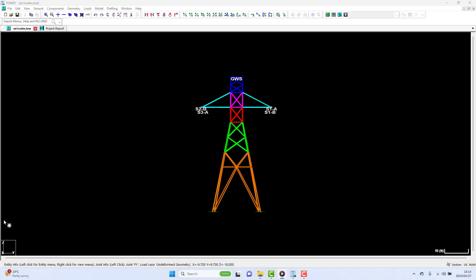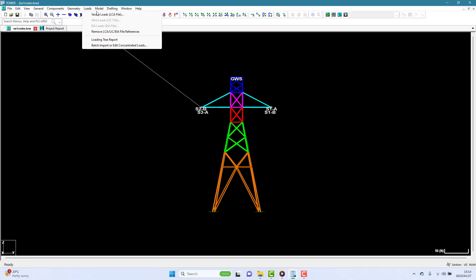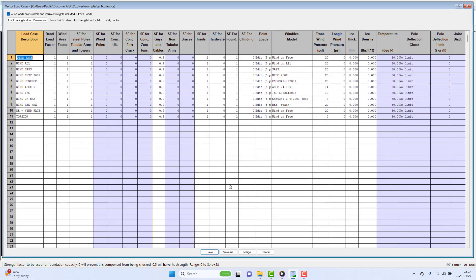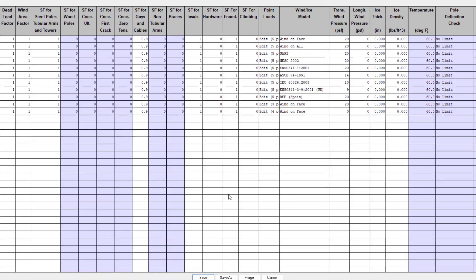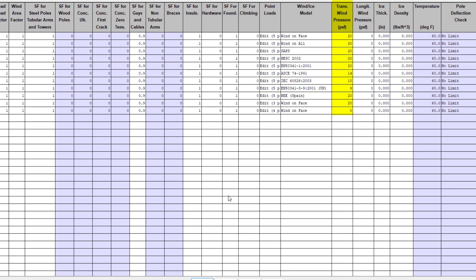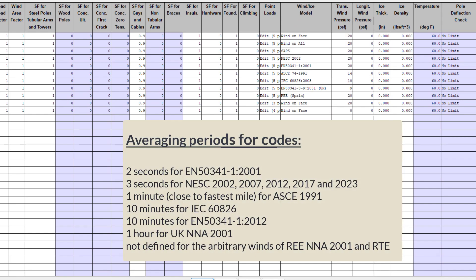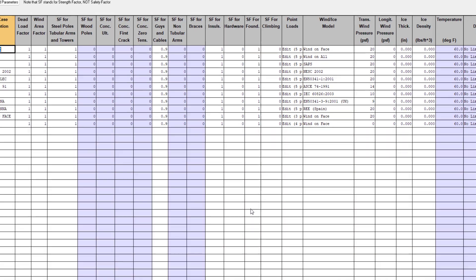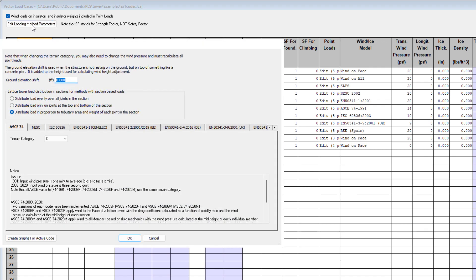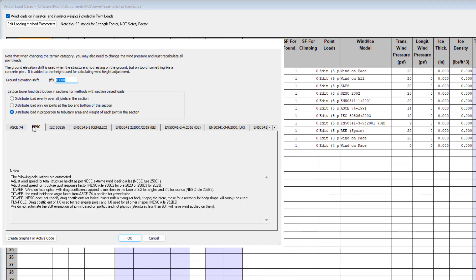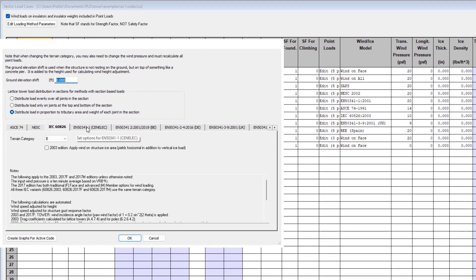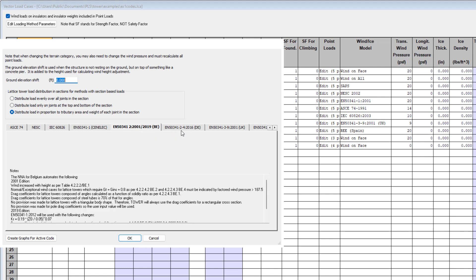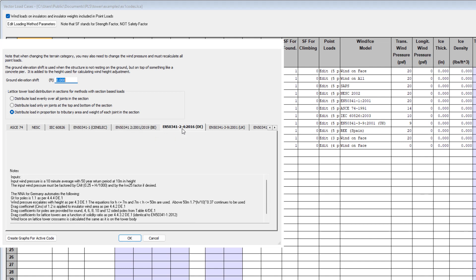Before we run this model, let's look one more time at the load cases. As we saw earlier, all of the load cases use effectively the same wind speed. This has only been compensated for the averaging period required for various codes. You should make sure that you know what wind speed is required by your loading code. We've got some help in this regard. If you press the Edit Loading Method Parameters button, this opens a dialog that documents how tower applies the various wind or ice models. For some of them, you can enter specific parameters to adjust the program defaults. This will better match site or location conditions for your project.